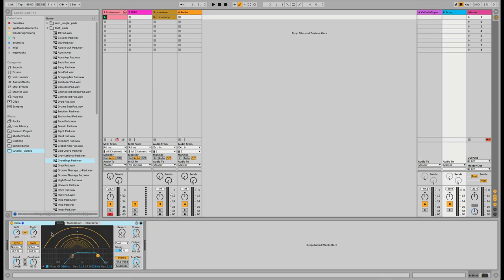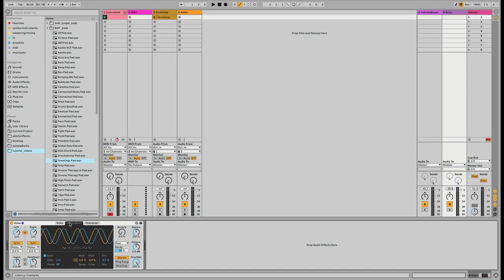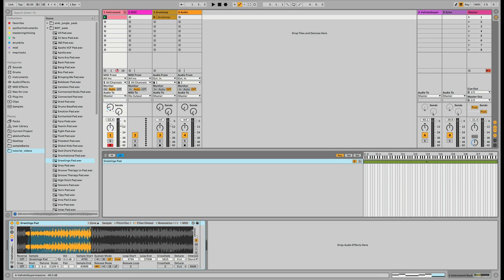On the Echo we have the delay divisions at a quarter note, synced and set to notes instead of dotted. The feedback is about 67%. I've got a high pass filter and a low pass filter set up — you can match these values if you want to copy it directly. I'm not doing anything with modulation or character. That's our delay, and if we send this to the delay and reverb it sounds pretty cool.